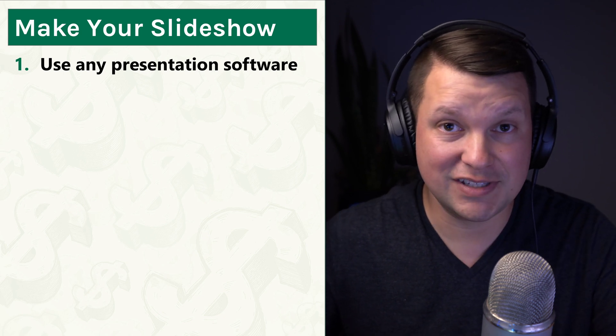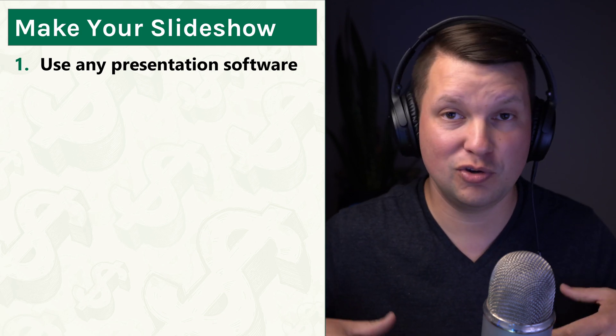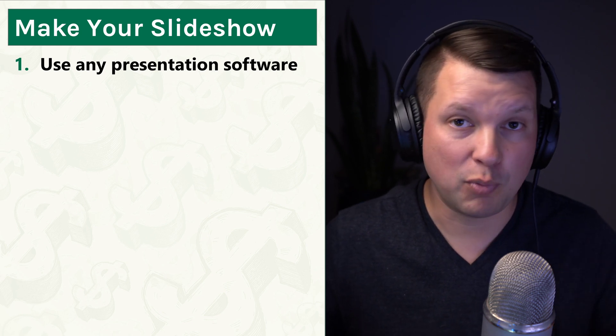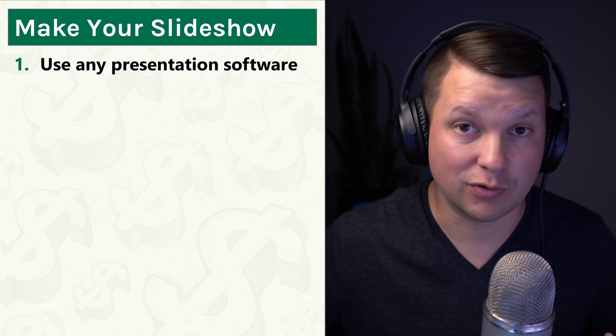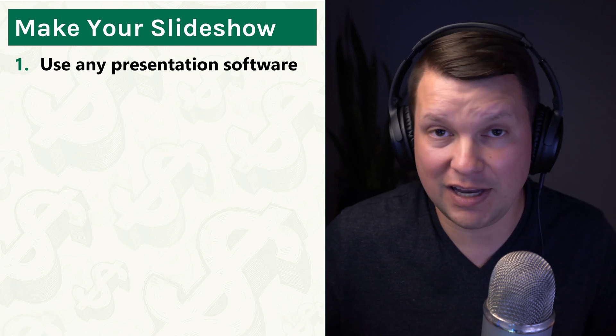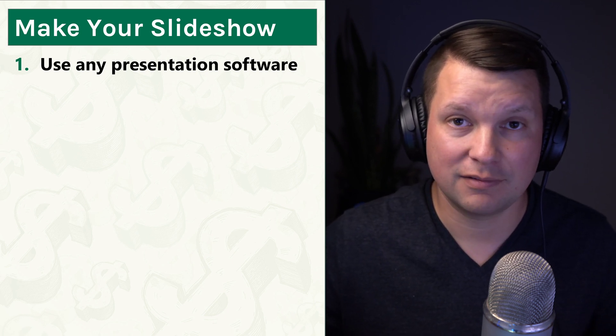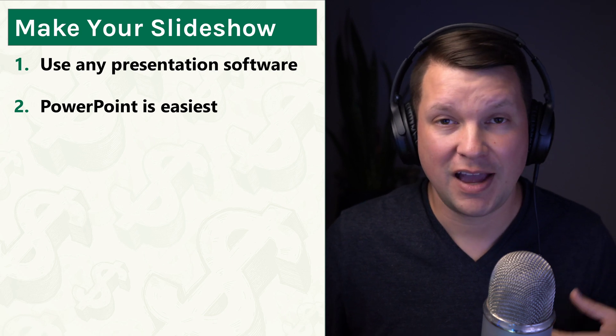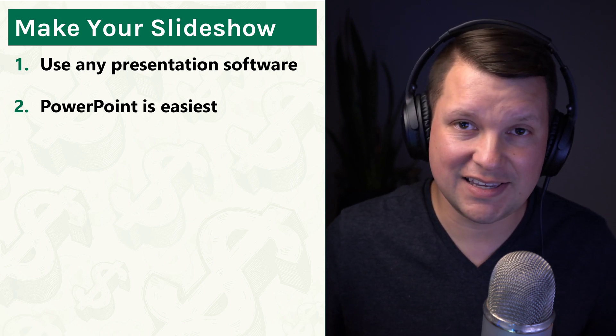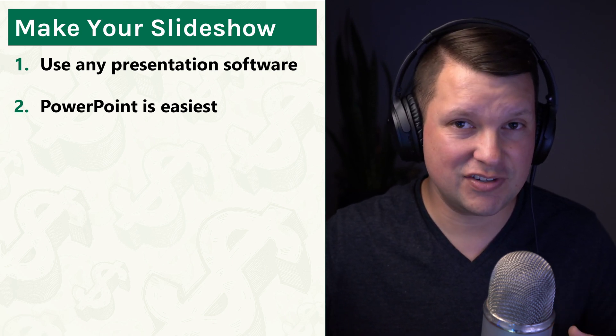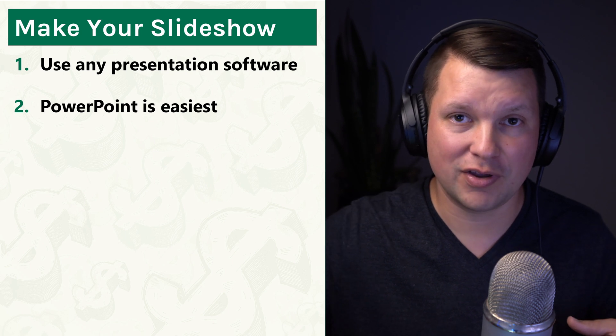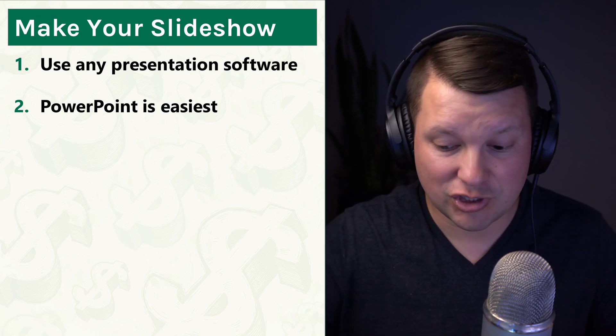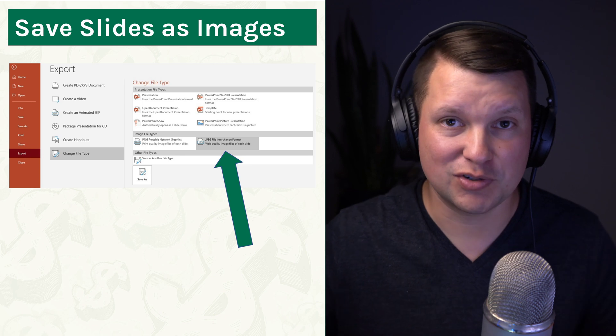So first of all, you just need to make your slideshow. You can use any presentation software, whether that's PowerPoint, Keynote, or Google Slides, or you could even use Canva or anything else. You need to make your slides however you want your presentation to look. I found that PowerPoint is the easiest, at least it's the easiest to be able to save all of the slides as individual images, which is the next thing that we need to do.